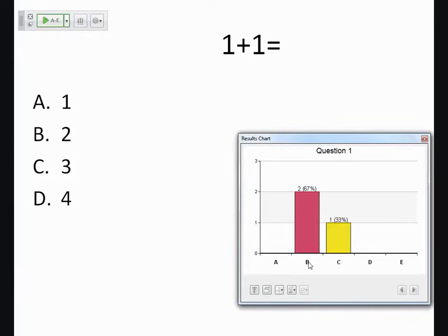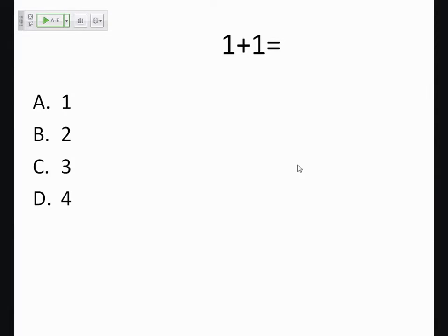Choose what is the correct answer, which is B, and then close the results.